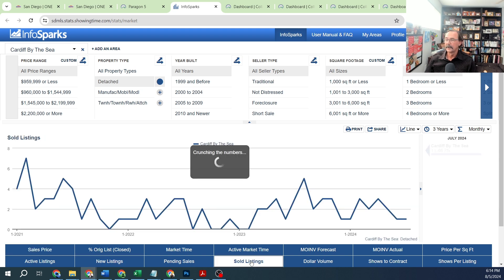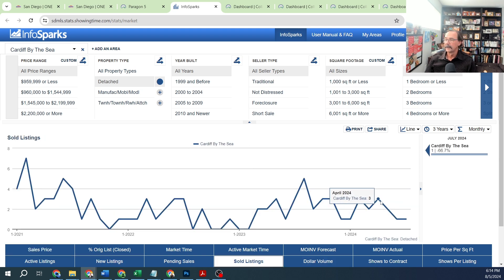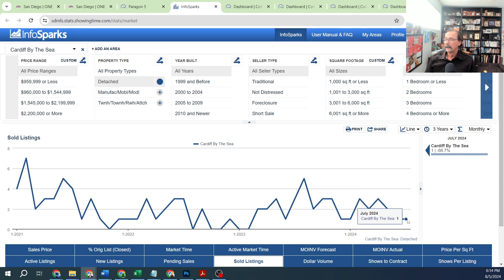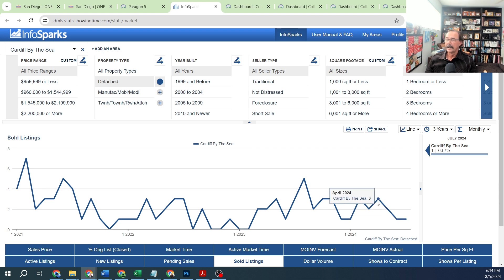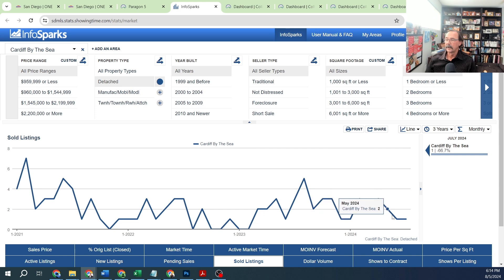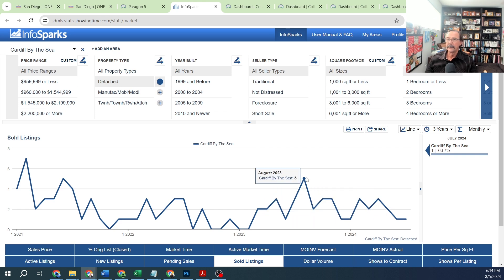Looking at sold listings, there were only 3 homes in April, 1 home in June, and 1 home in July. So when we look at median sales price and how many homes are selling from this chart, there's just not a lot on the market in Cardiff to begin with.